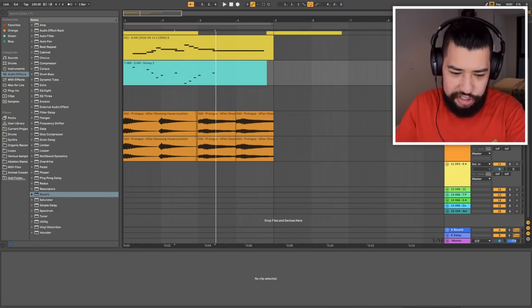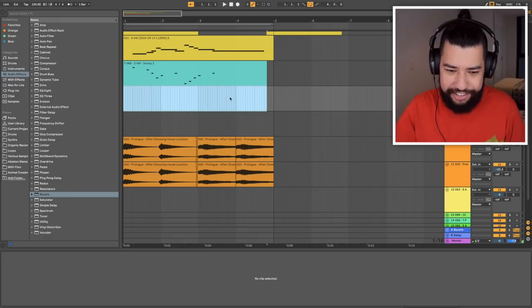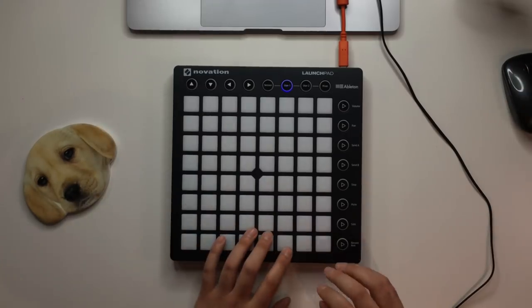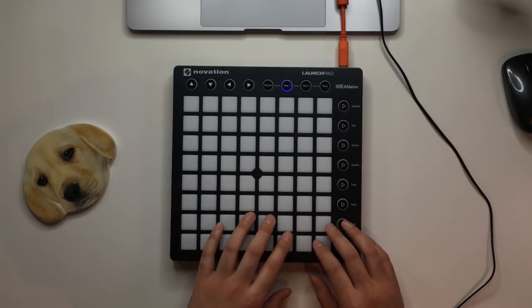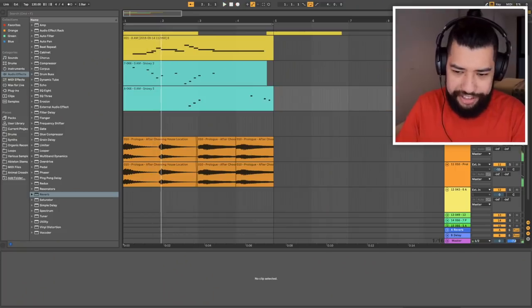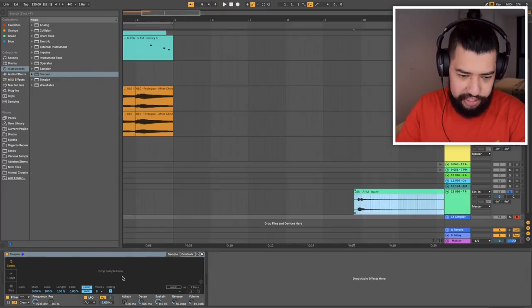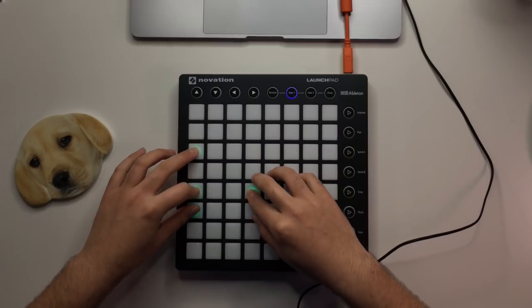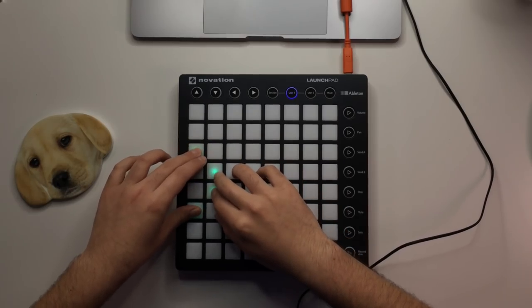That was easy. Now I might just duplicate the sound and record in another melody using the same thing — this one will just be a higher melody. That sounds quite nice. So I think the next sound I'm going to use is this one here. I just need to pull it into a Simpler and we can start playing some chords. Yeah, that is going to do.